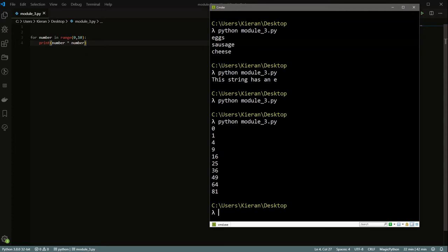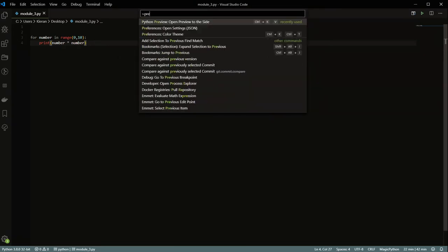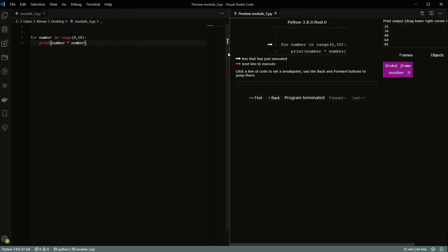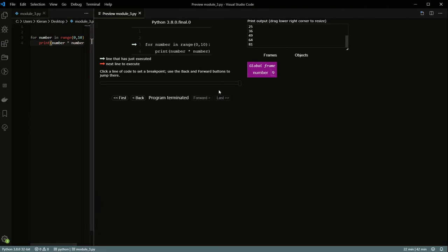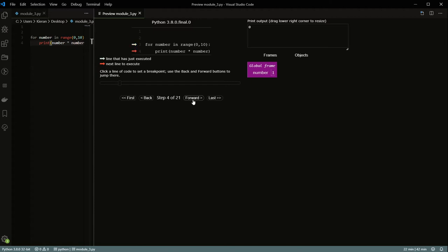The range value basically just returns the numbers in the range, going through zero, one, et cetera — and it works much closer to your standard sort of loop that you'd see in any other C-like language. One thing to keep in mind is that this range is not inclusive on the last value.